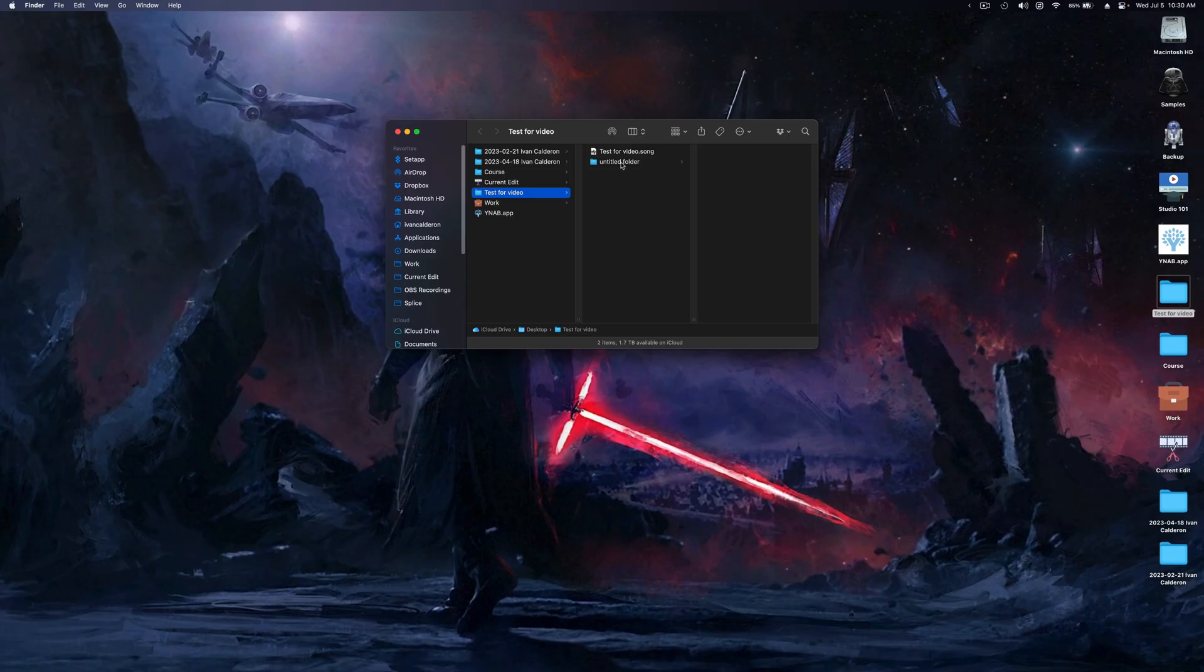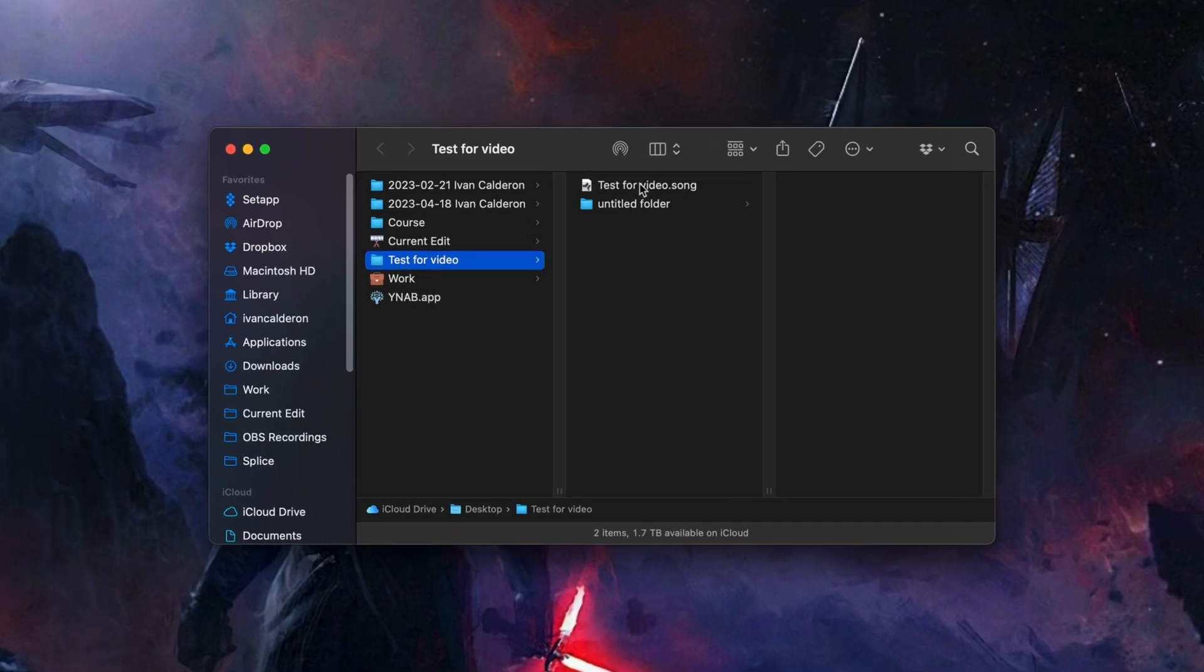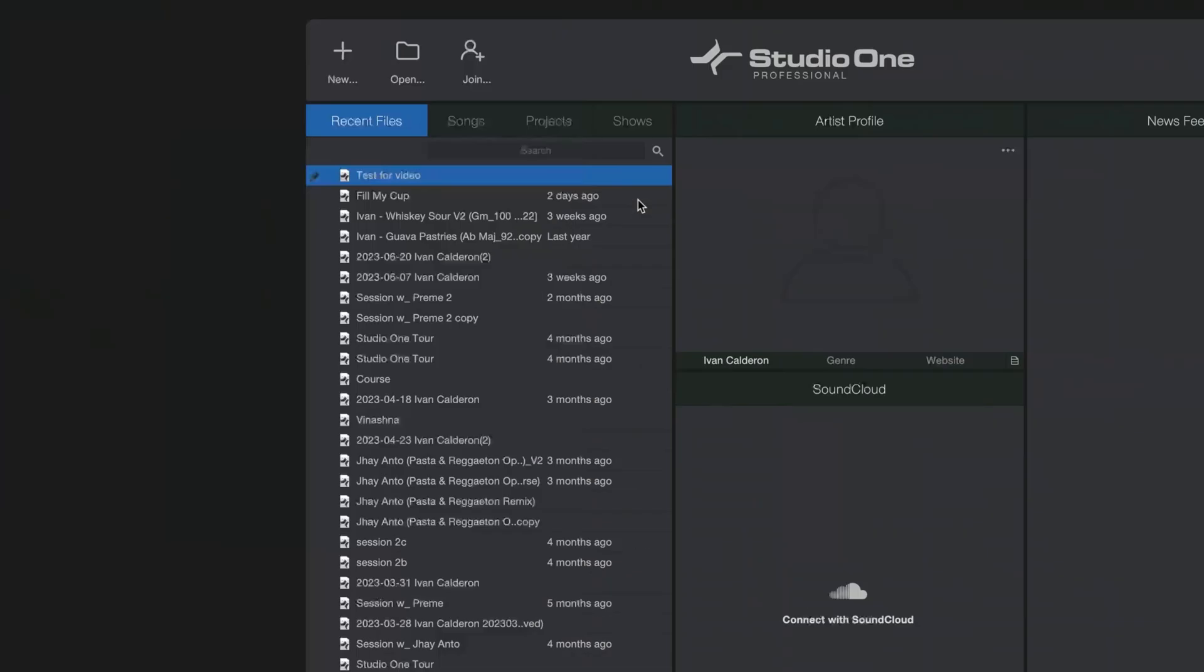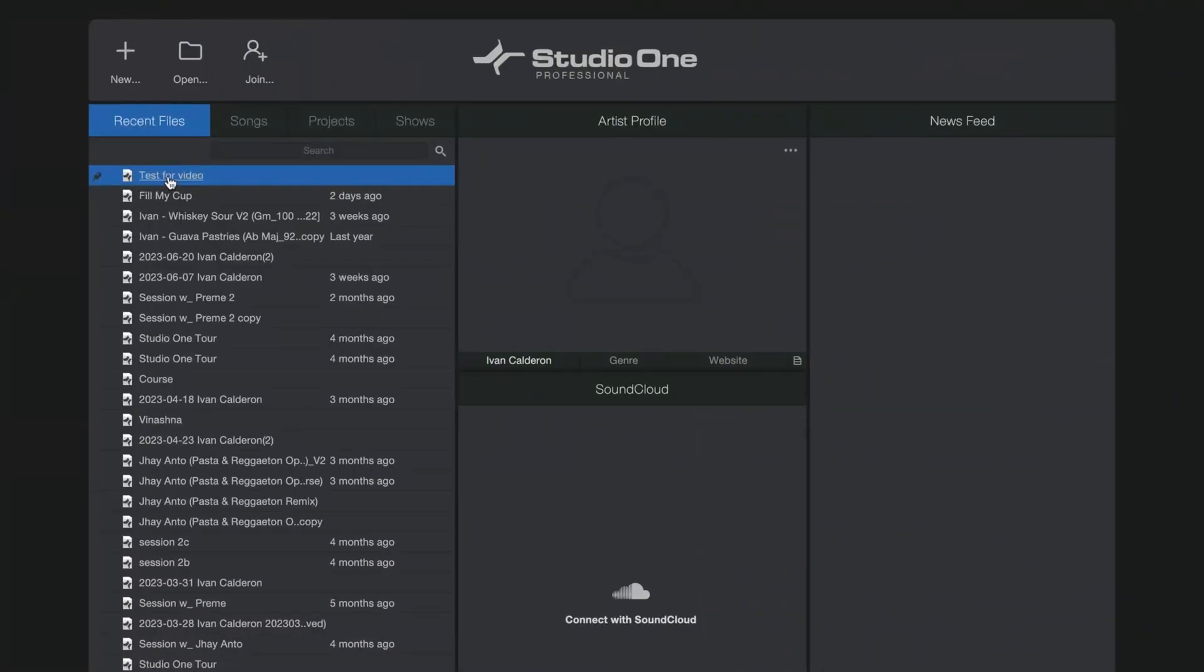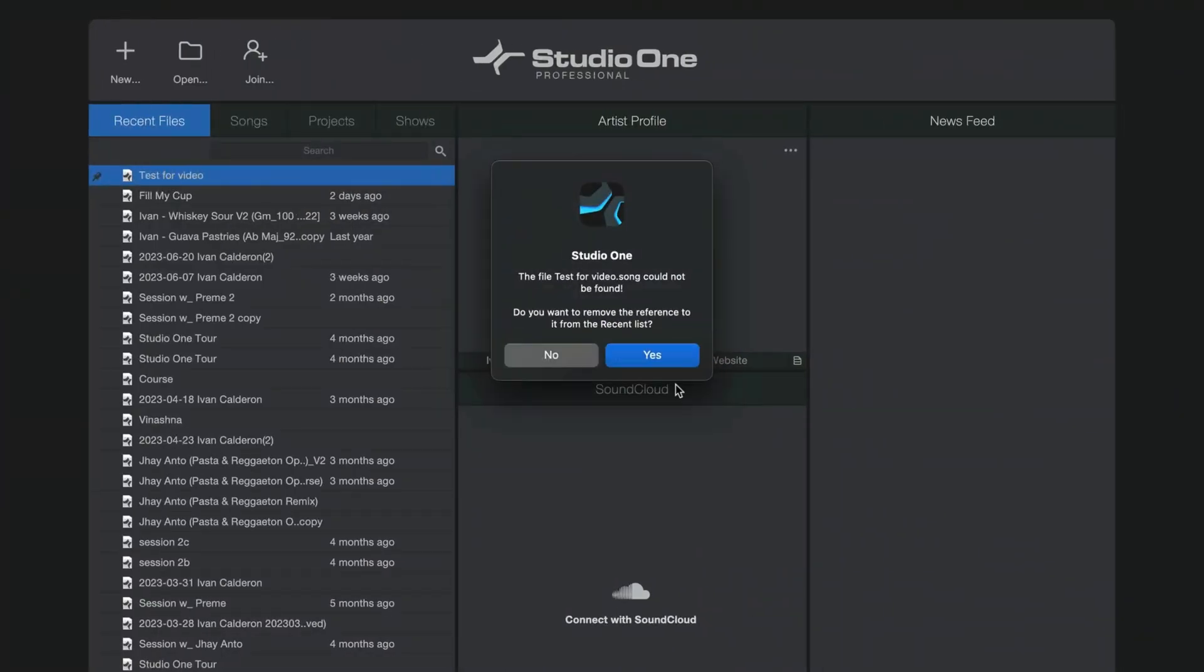Now of course the perfect solution would be to never move your computer file so Studio One can continue to recall, but that's not always realistic. Even the simple act of putting that session file in a subfolder would still break the path and give you that exact same error. So then what I would recommend instead is to come up with an organization method that works best for you and then launch your sessions directly from your computer.